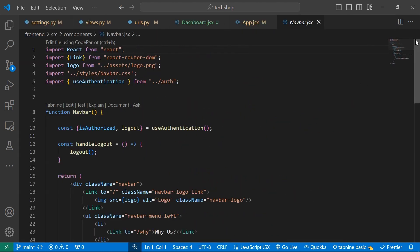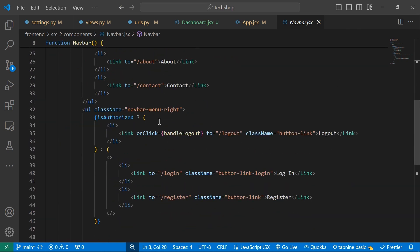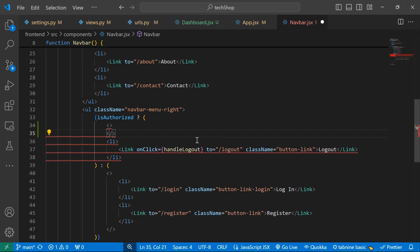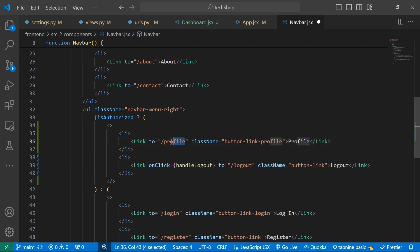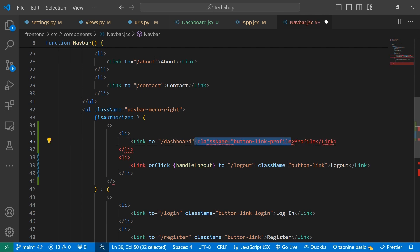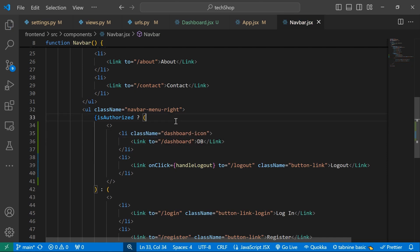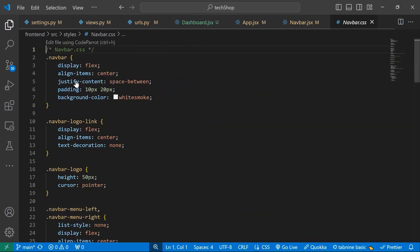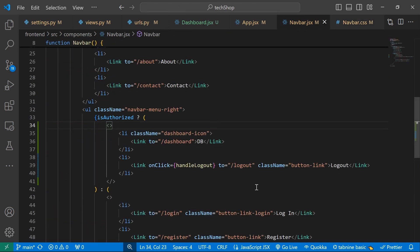In navbar.js I need to update things so we have an icon controlling how the dashboard is shown. I'll wrap the dashboard link inside the isAuthorized block so you can only see it if you're authorized — similar to the logout button. I'll add a new li with a Link to '/dashboard' with class 'dashboard-icon', then update the navbar CSS by pasting in the updated styles.